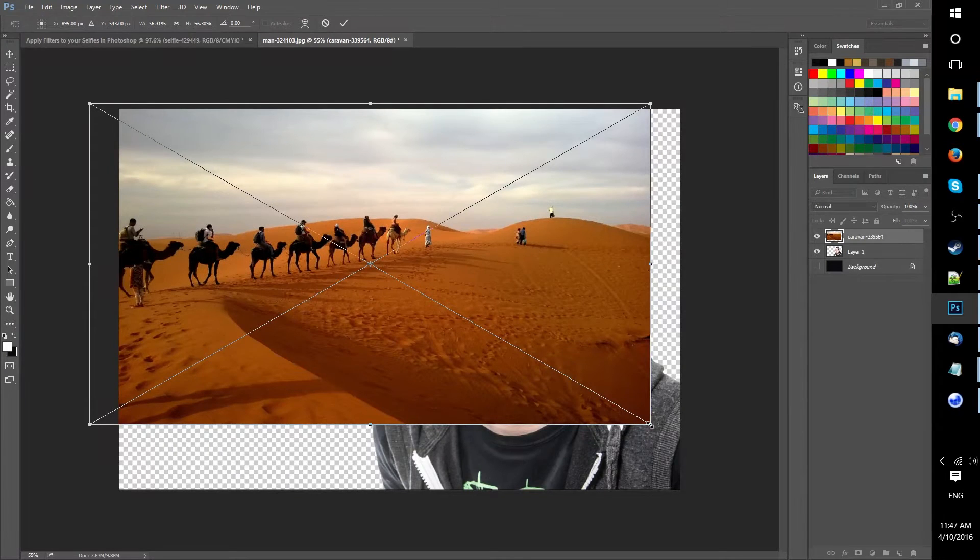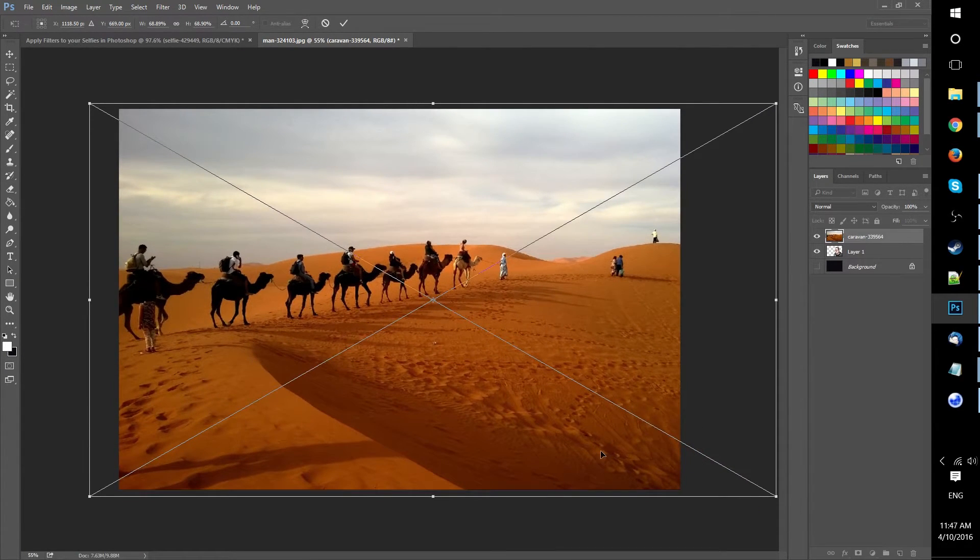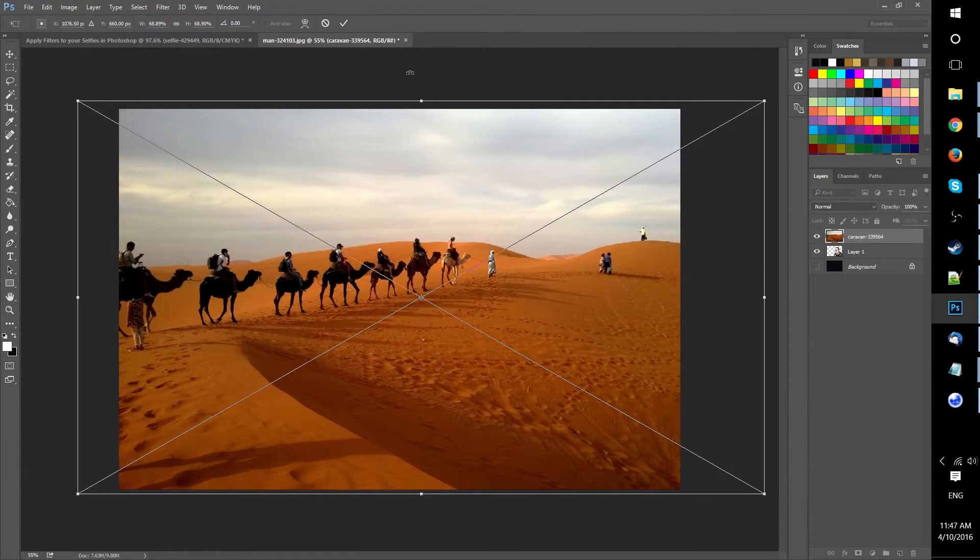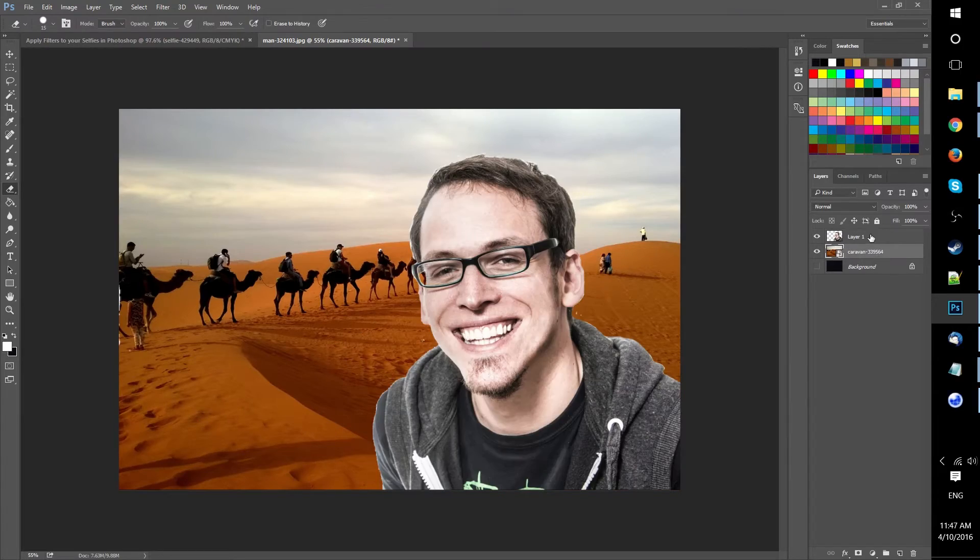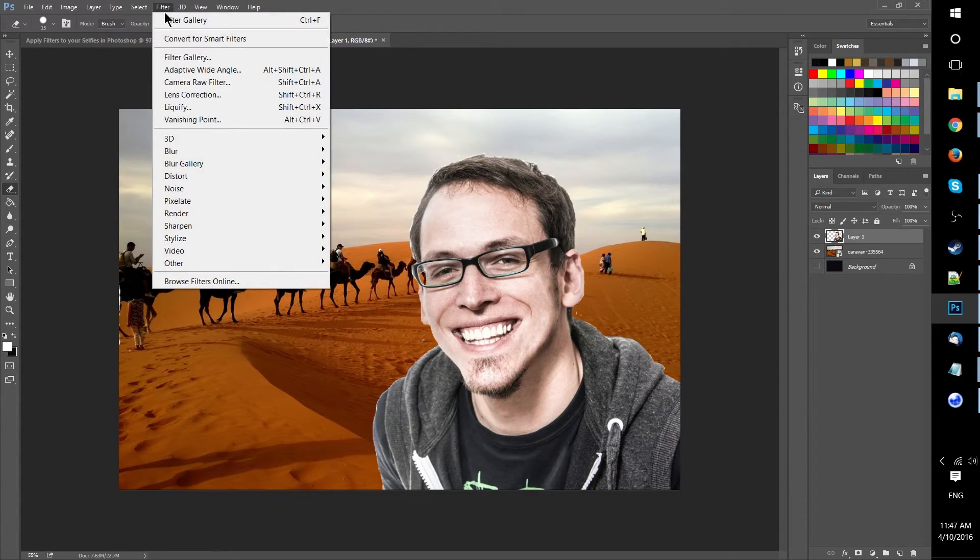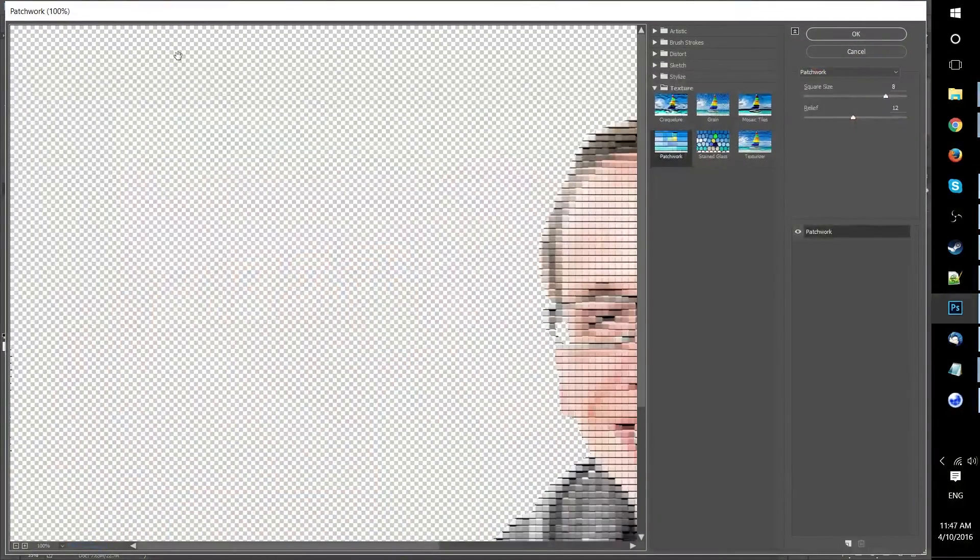I went ahead and brought in a background image that we can put our character in. It's up to you if you want to do this. It's just to kind of illustrate how this character is going to be pixelated and the background will stay fine.